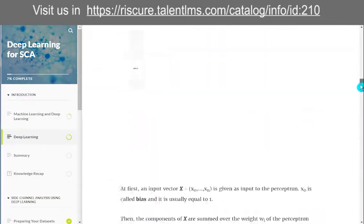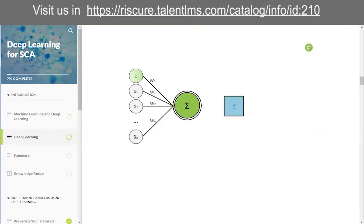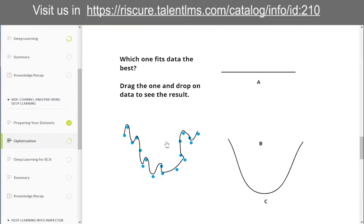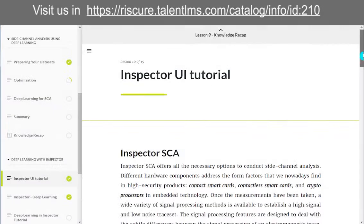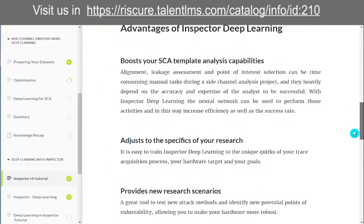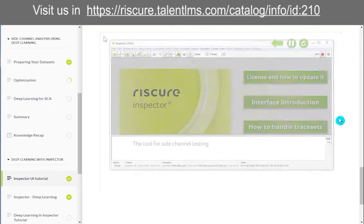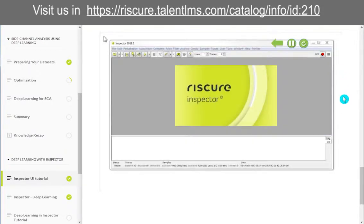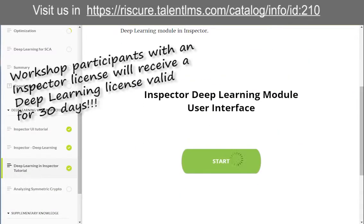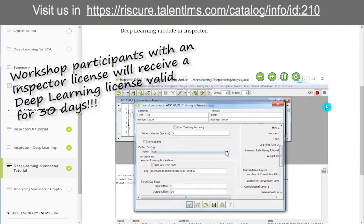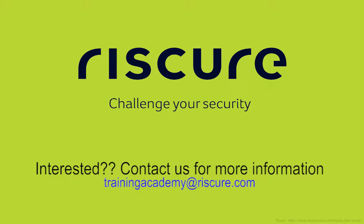To keep you engaged, we prepared instructional videos, illustrations, and a wide variety of visual explanations. While the concepts we teach are generic and can be replicated using different equipment, during the training we use RiskGear's own Inspector tool. Workshop participants with an Inspector license will receive a deep learning license valid for 30 days. Interested? Contact us for more information.